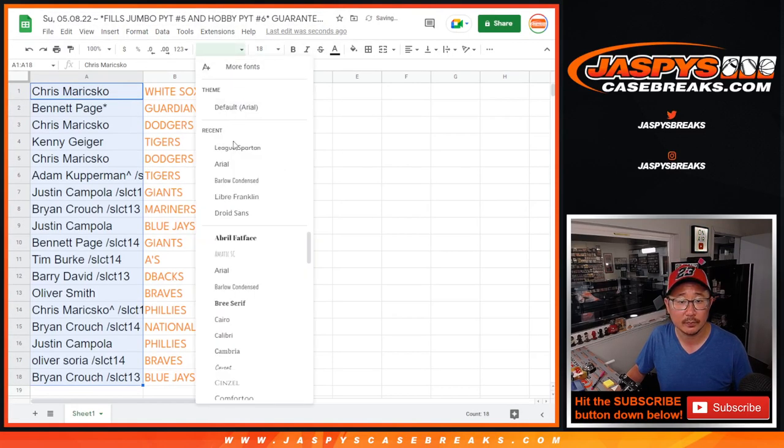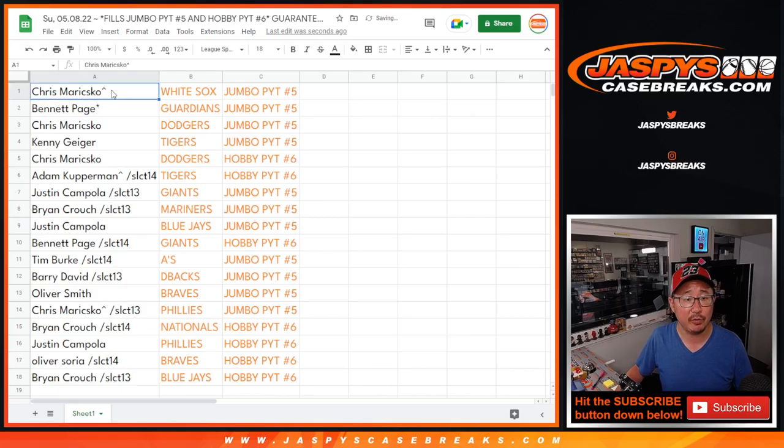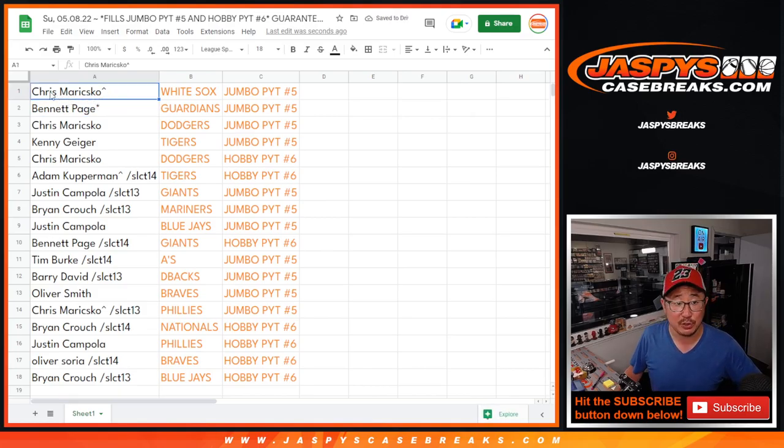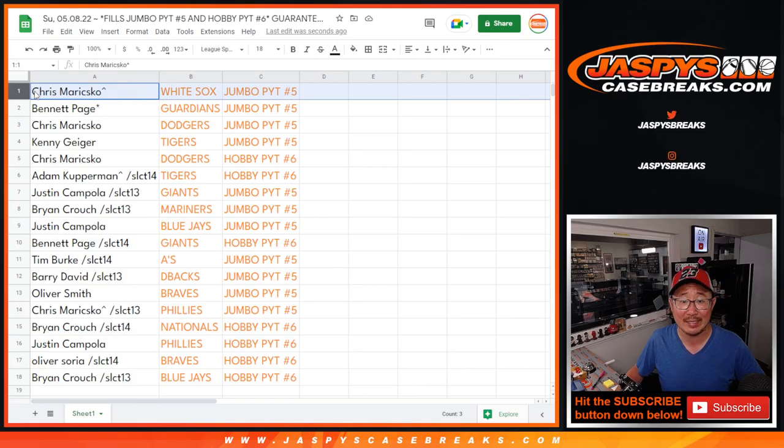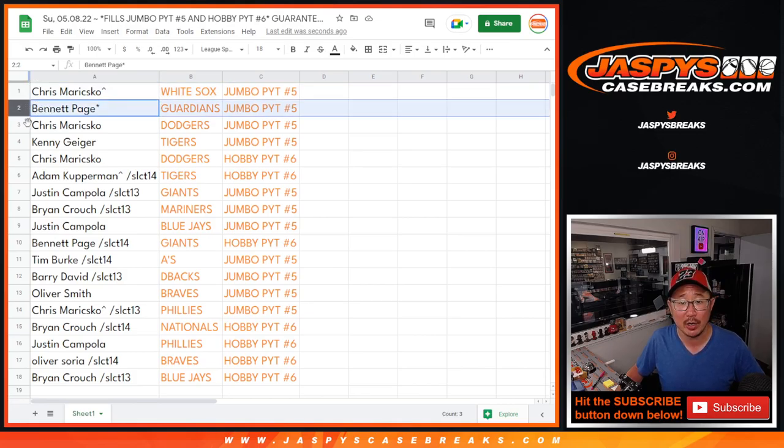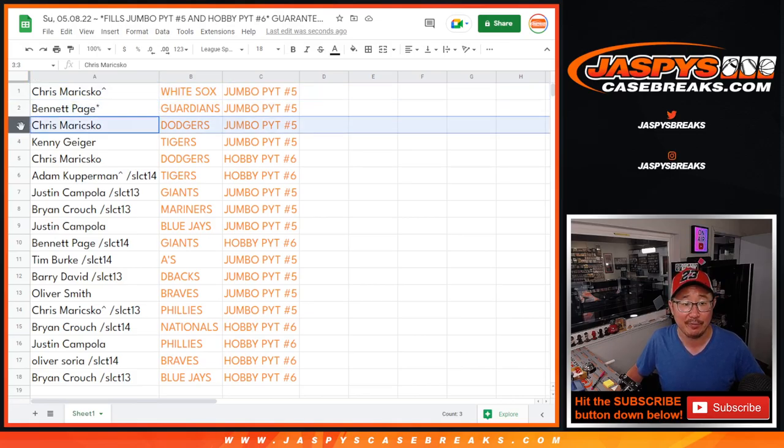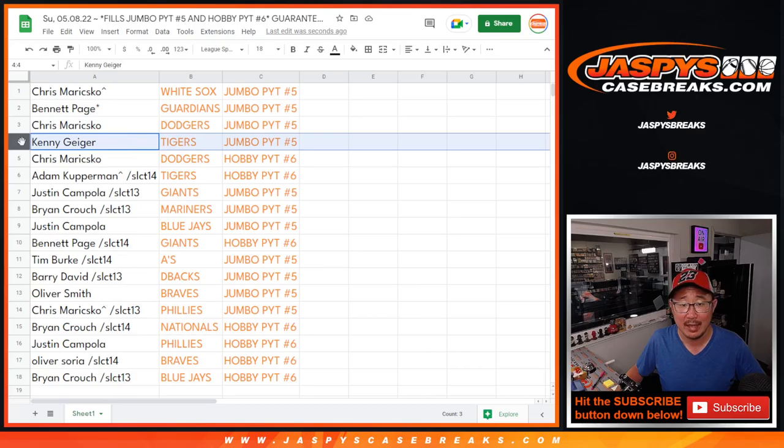And we'll put these little rooftop symbols next to your name so you know you won that in this particular filler. So Chris, name's on top. You got the White Sox in Jumbo 5. Bennett with the Guardians in Jumbo 5. Chris with the Dodgers in Jumbo 5. Kenny with the Tigers in Jumbo 5.